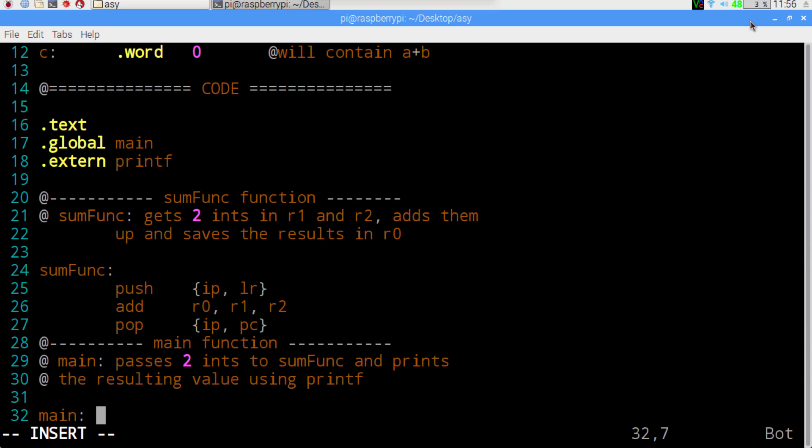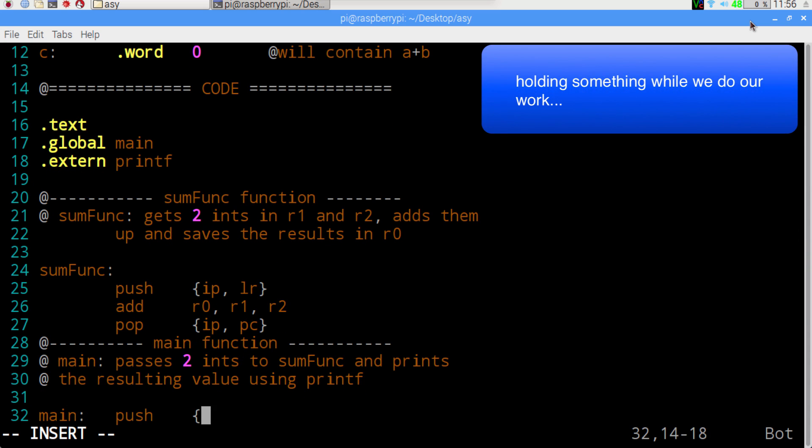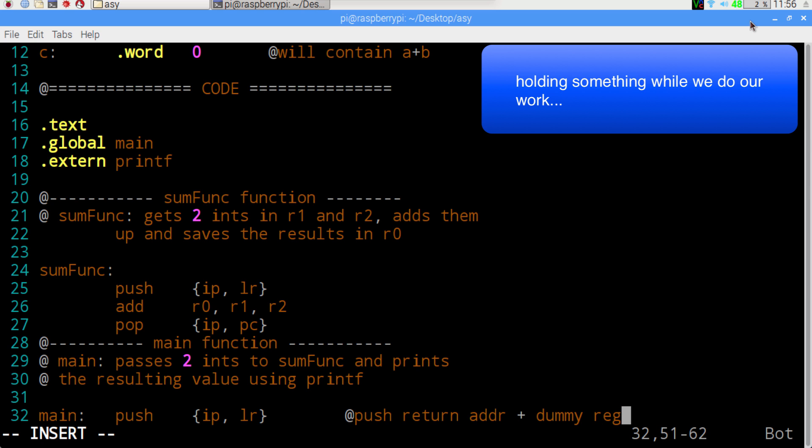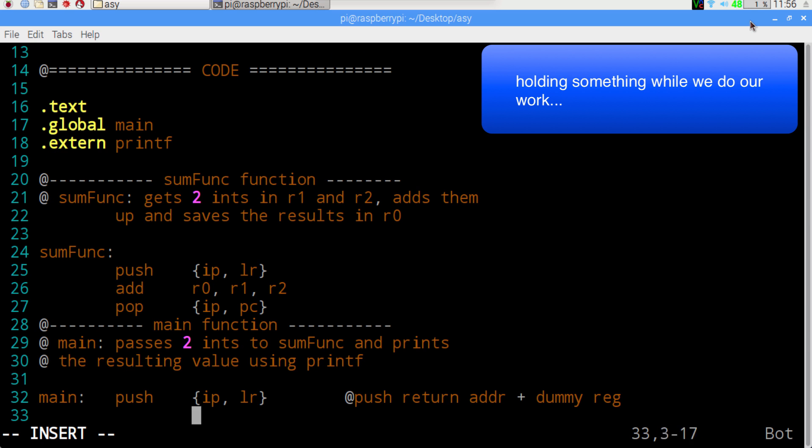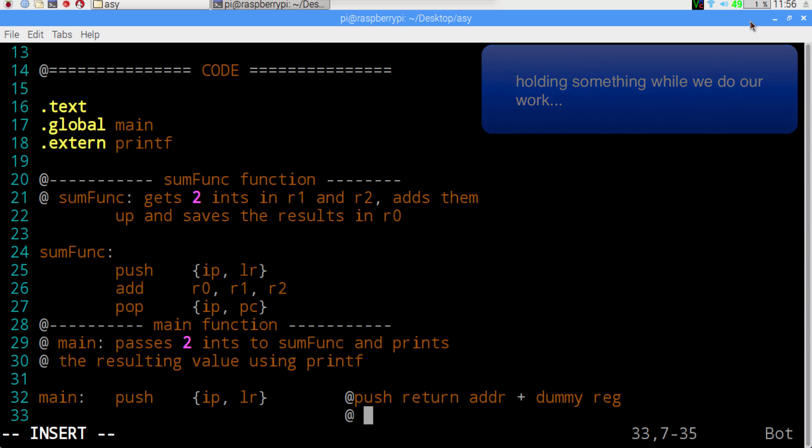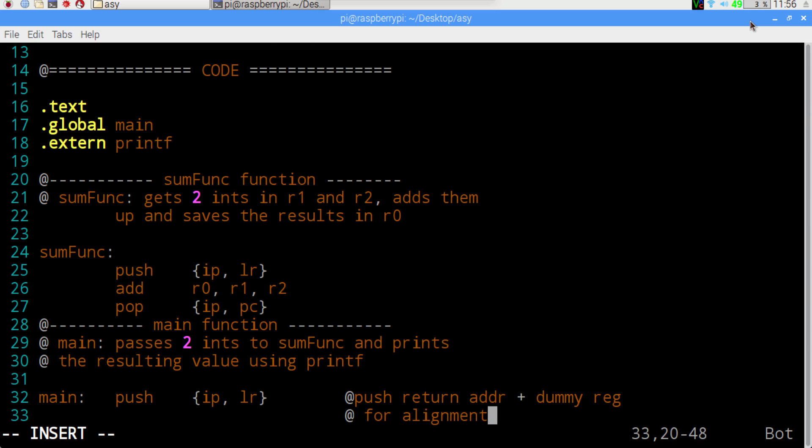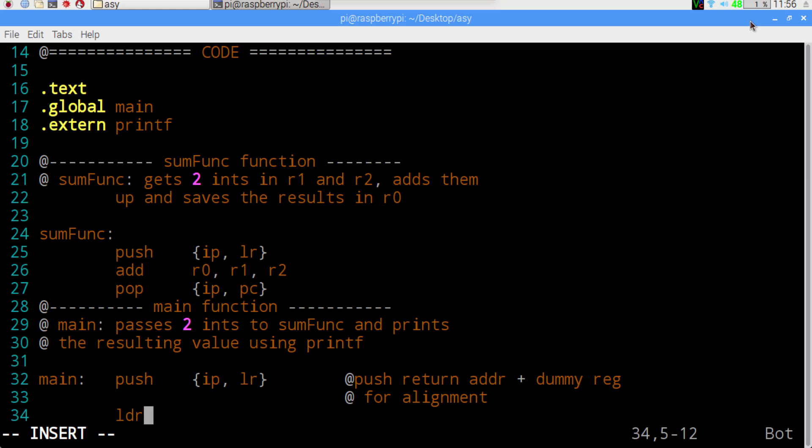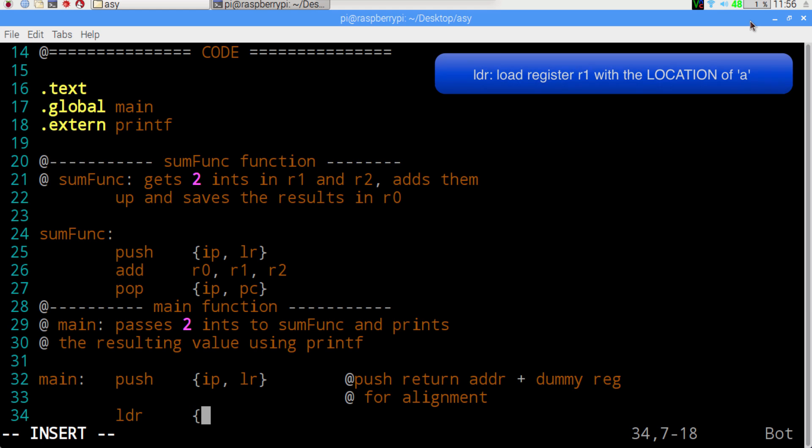So main push IP and link register. Alignment okay, load register.